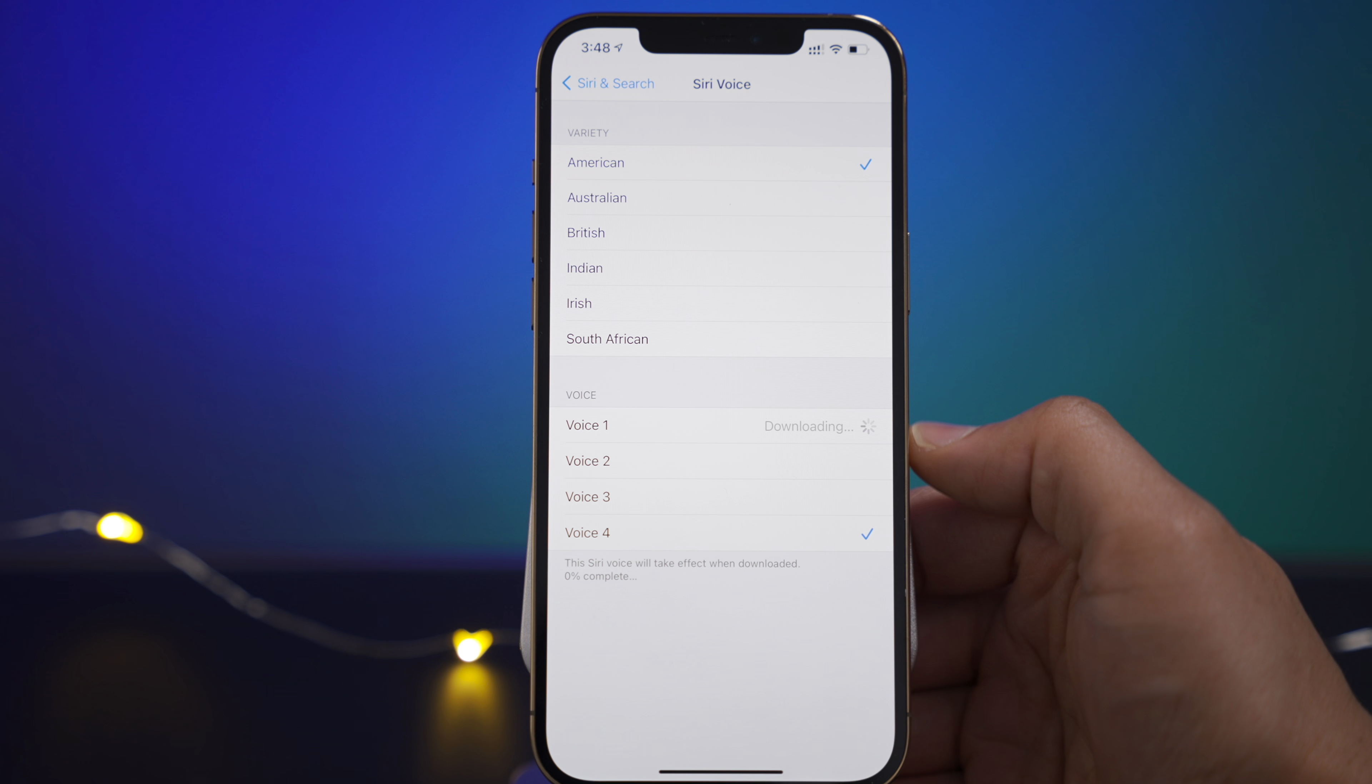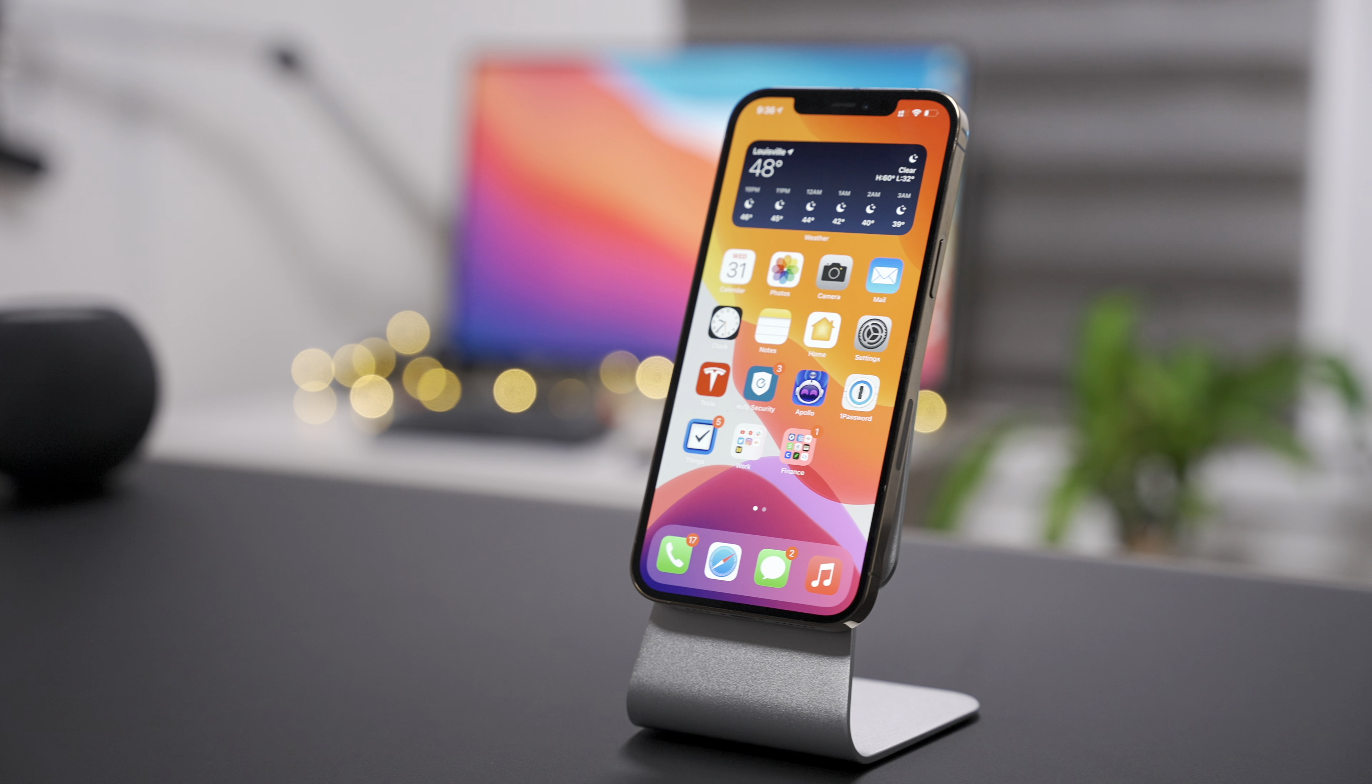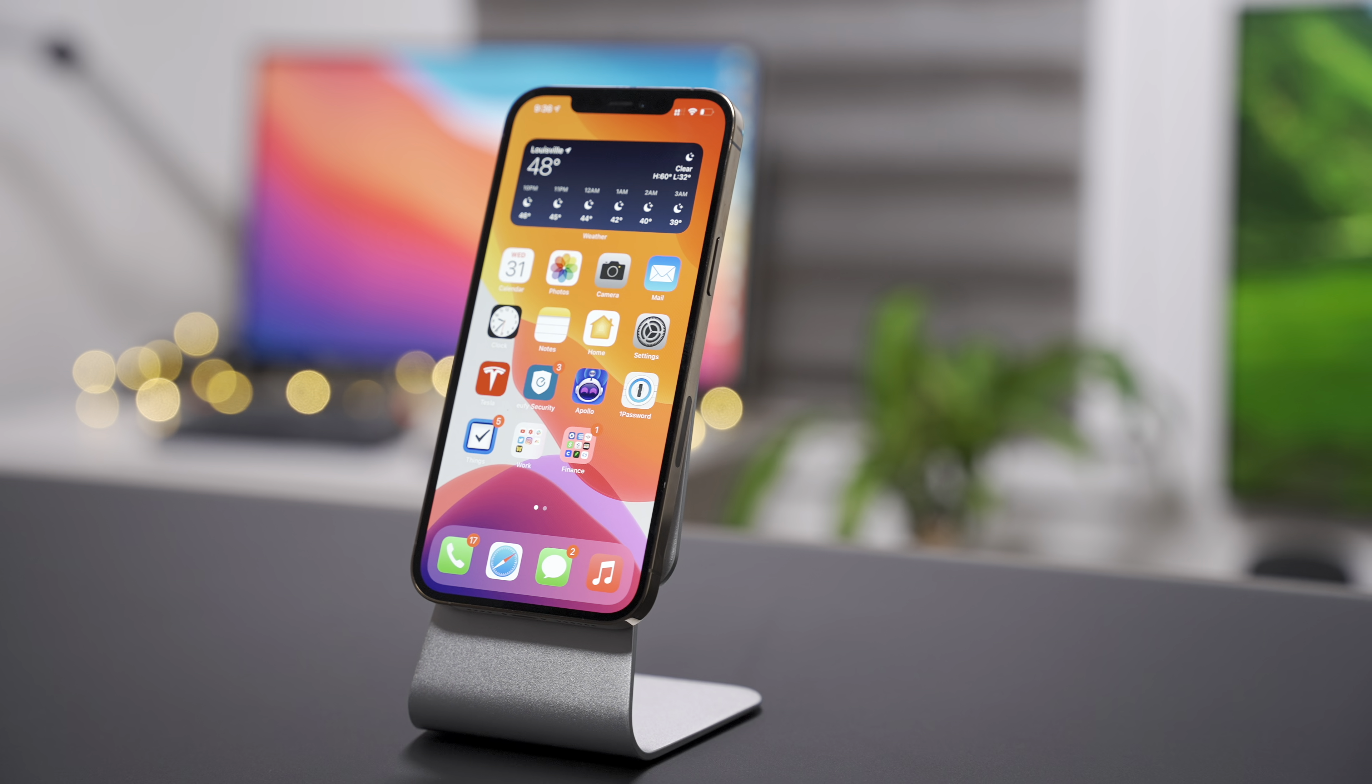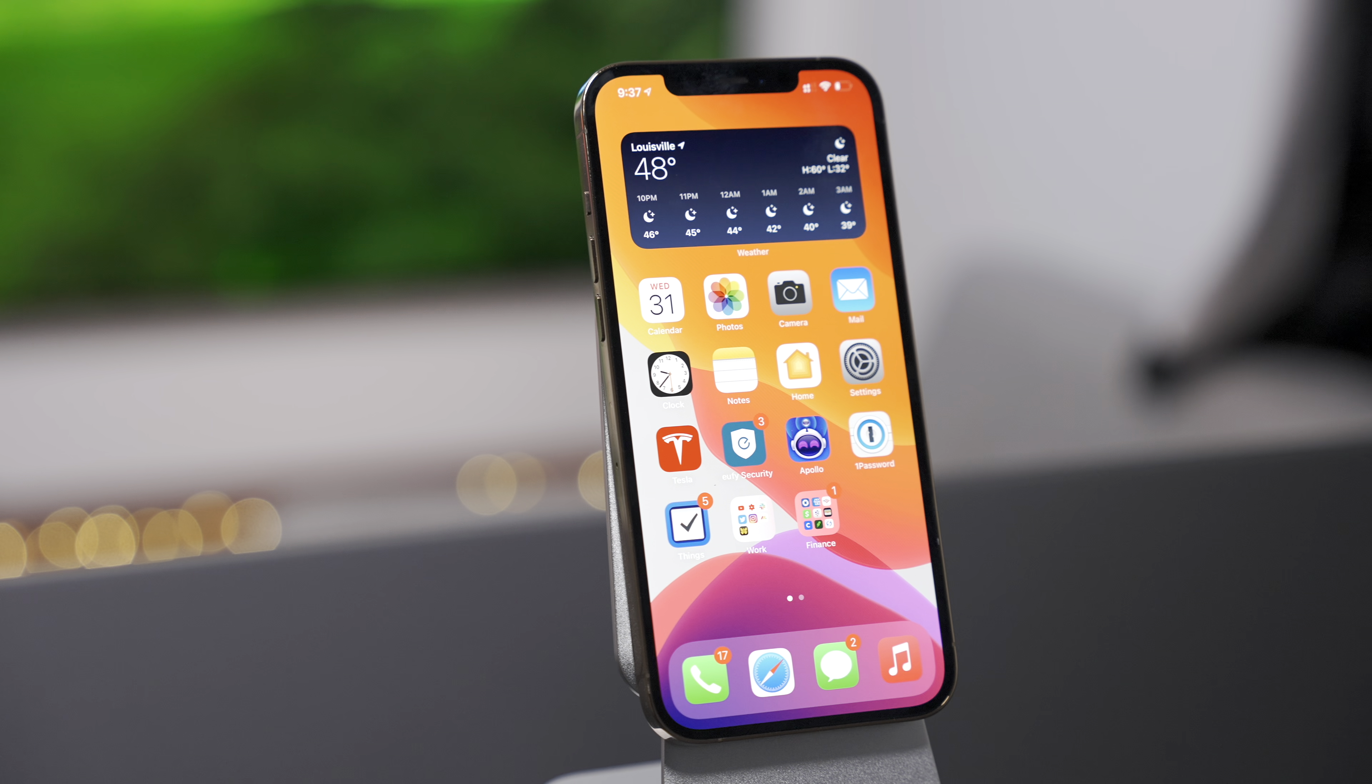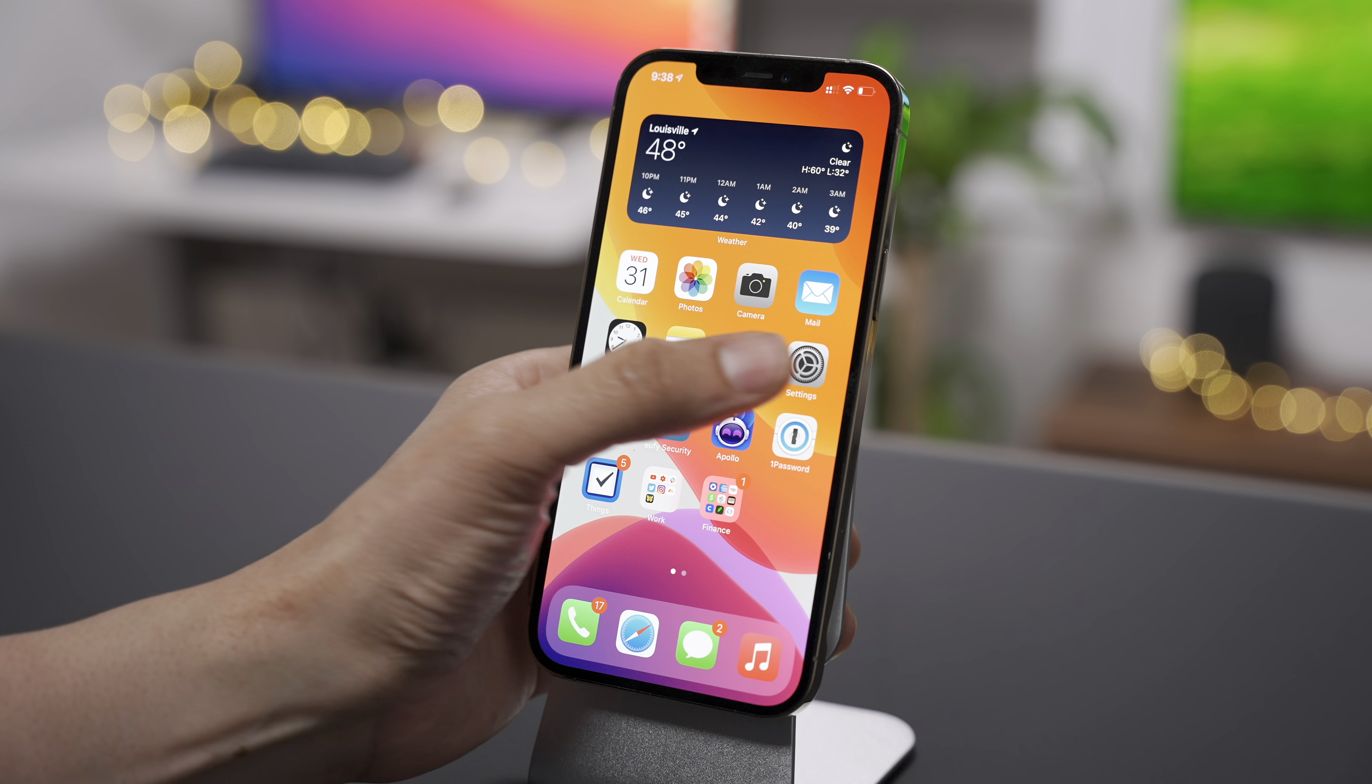So one and four are your originals. And two and three are the new ones. I really like the sound of two, especially. I think that'll probably be the one that I go for when I use Siri going forward here in iOS 14.5.